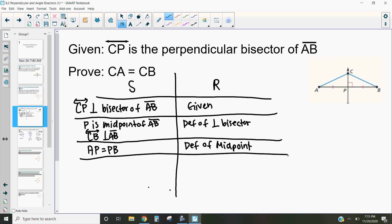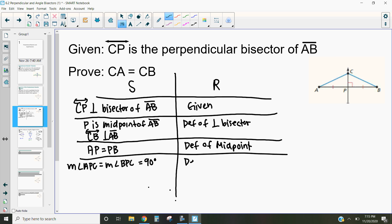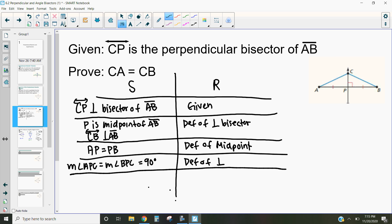And then knowing that this angle is a right angle and that that's the midpoint, what that means is that the measure of angle APC is equal to the measure of angle BPC, and those both equal 90 degrees. That's by the definition of perpendicular, because perpendicular means that it intersects at a 90-degree angle.